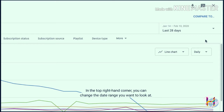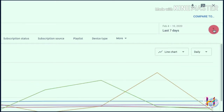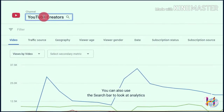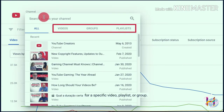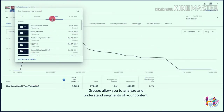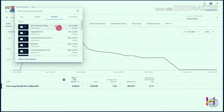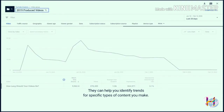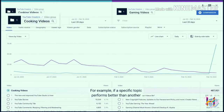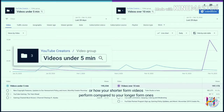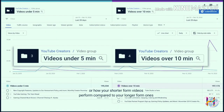In the top right-hand corner, you can change the date range you want to look at. You can also use the search bar to look at analytics for a specific video, playlist, or group. Groups allow you to analyze and understand segments of your content and can help you identify trends for specific types of content — for example, if a specific topic performs better than another, or how your shorter-form videos perform compared to your longer-form ones.